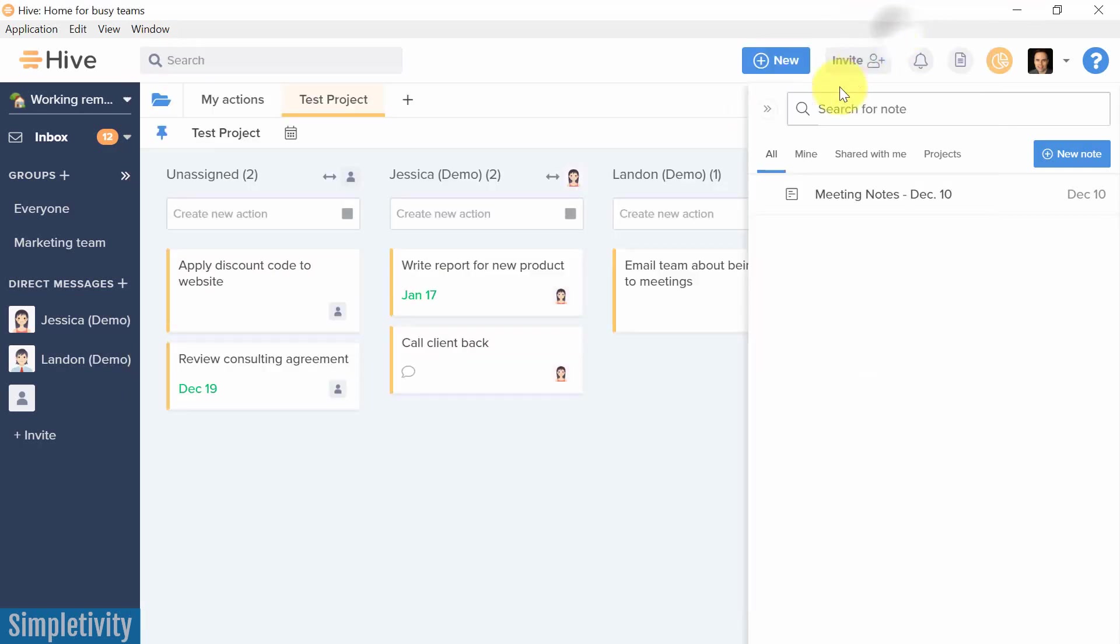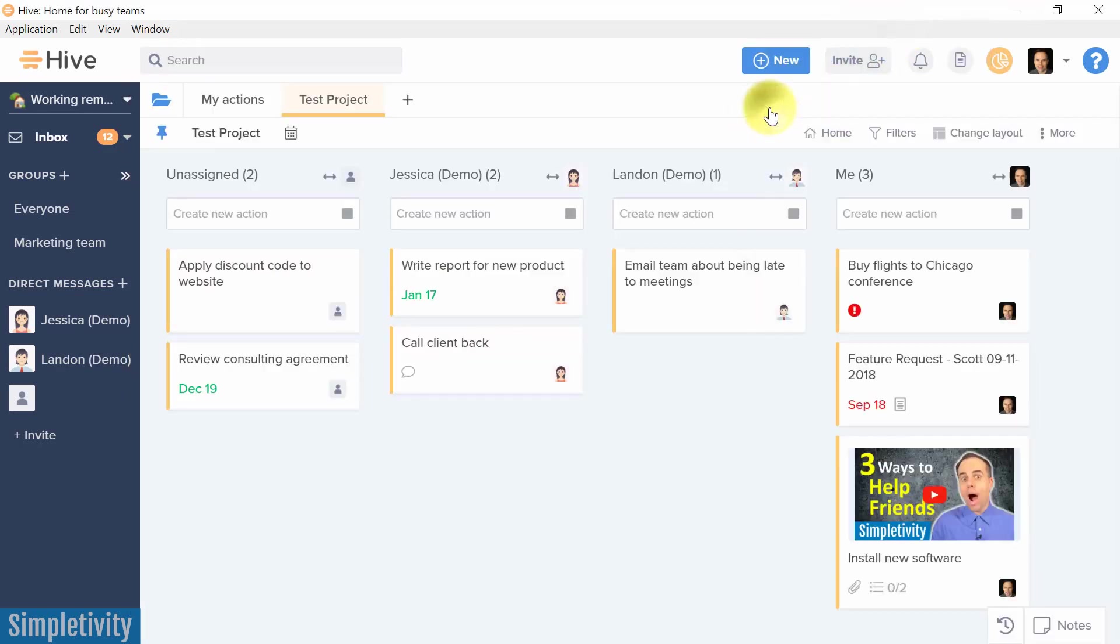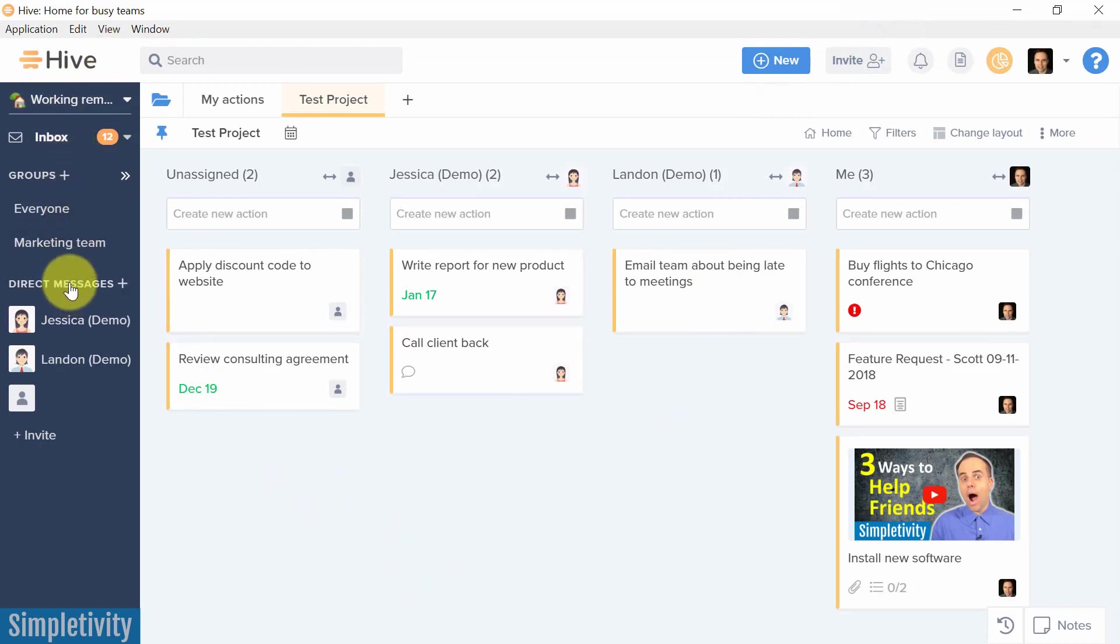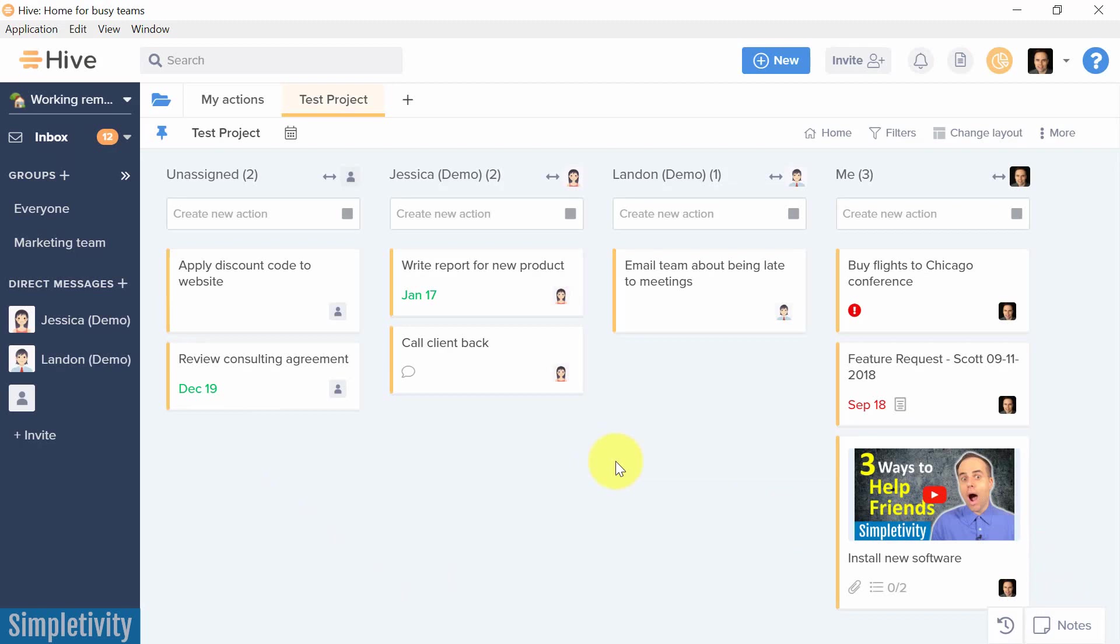So I am pretty excited about the way that Hive has integrated communication, whether that's email, whether that's direct messaging, or assigning things directly from their notebook. I think this is an amazing way for them to keep everyone in line and on top of what they need to do.